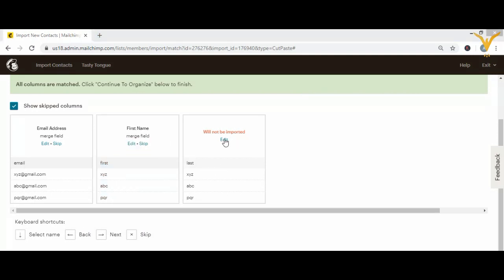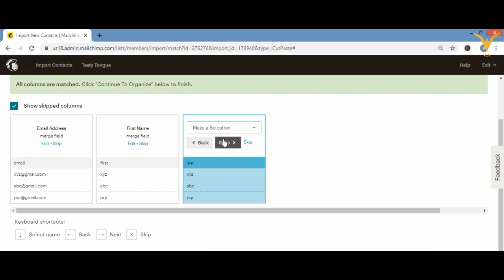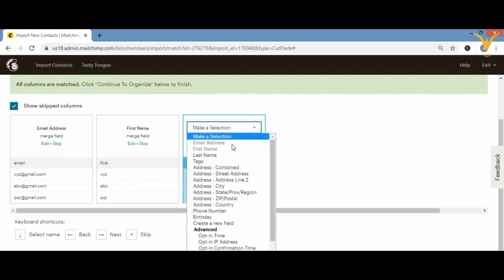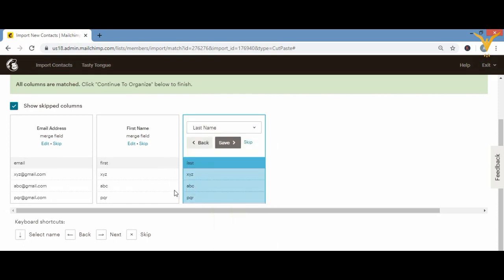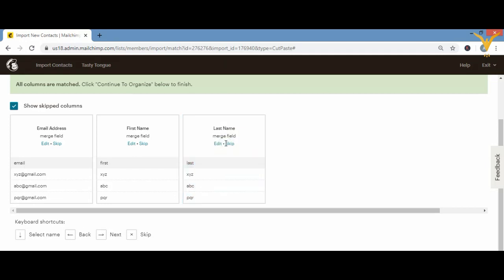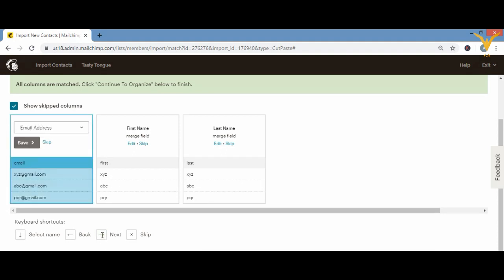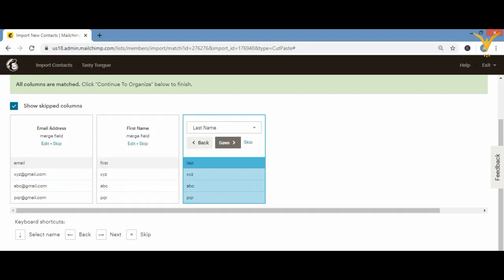After matching your columns — for example mapping the last column to 'Last Name' — click Save, then click 'Next' to proceed.